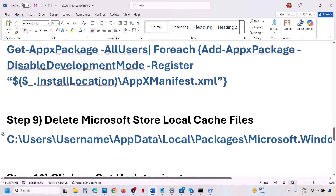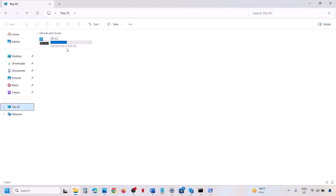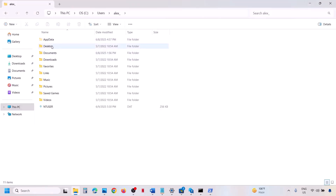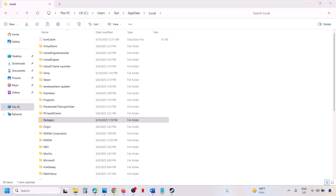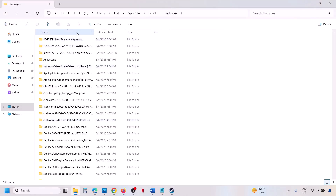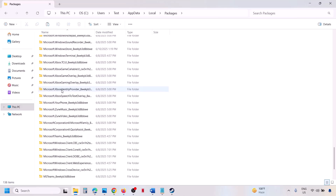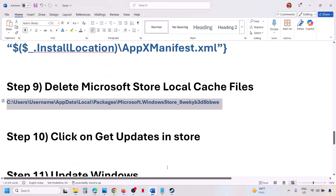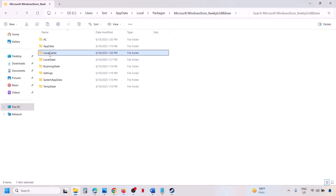If it's still not working, delete the Microsoft Store local cache file. Open File Explorer, go to This PC, open the C Drive, open the Users folder, open your username folder, and open the AppData folder. If you don't see AppData, click on View, select Show, and put a check on Hidden Items. Open AppData, open the Local folder, open the Packages folder, scroll down, and find the folder named 'Microsoft.WindowsStore_' followed by alphanumeric characters. Open it, right-click on the LocalCache folder, and delete it.